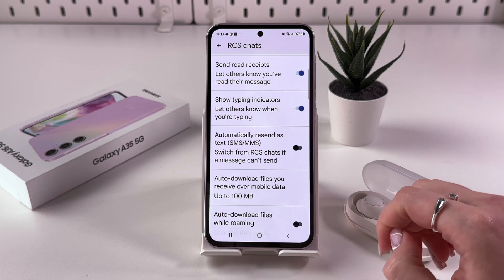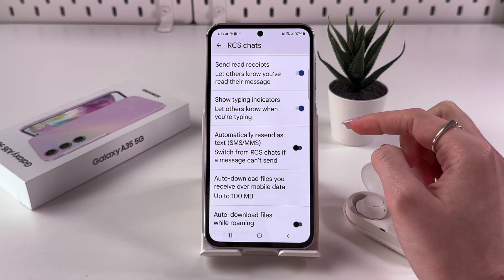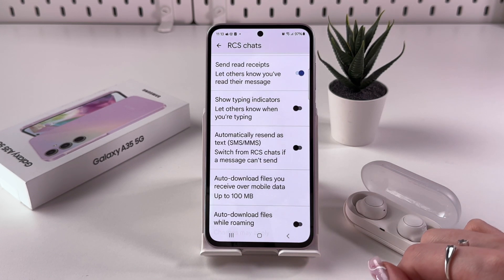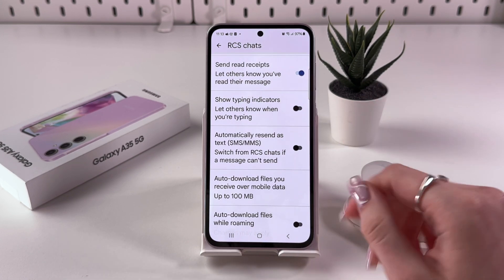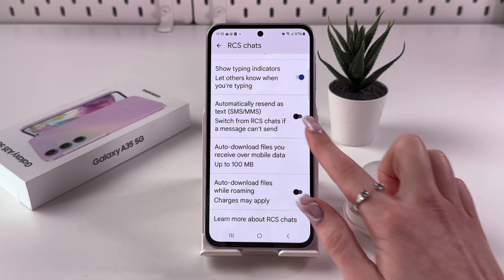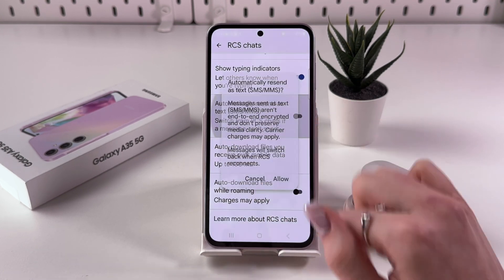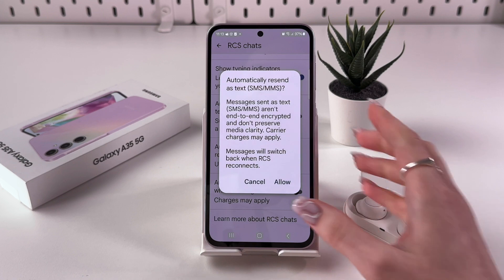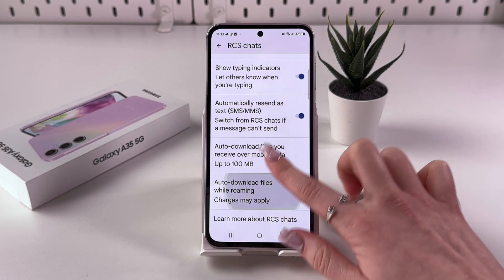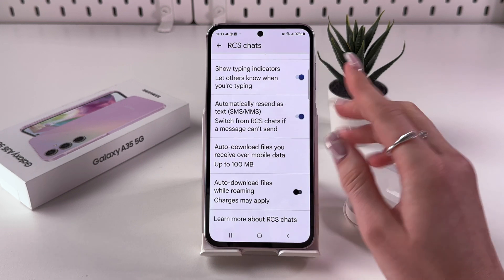Once connected, all included features are enabled. You can disable some of them manually — for example, to disable Show Typing Indicators, just tap on it and it will turn black. You can also enable Automatically Resend as Text by tapping its switcher.